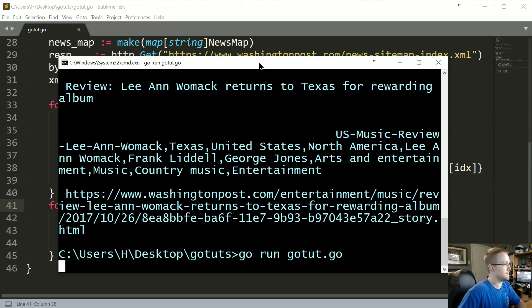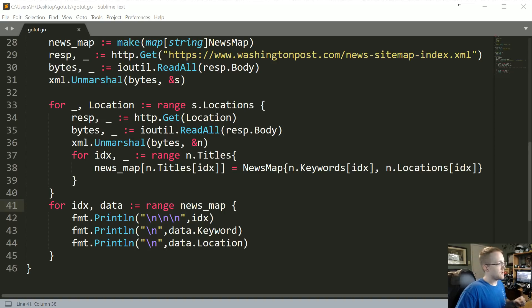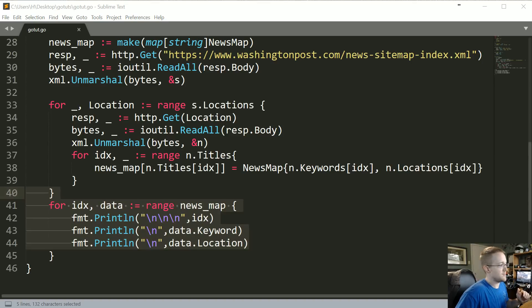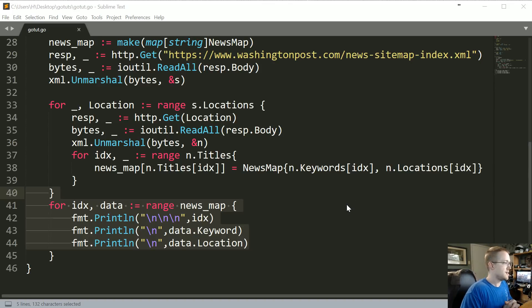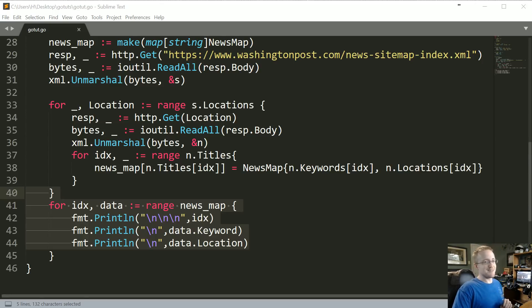Okay, so now we've changed it back to titles and that works. Now that we have all this information, we're going to go back to our web application and focus on learning a little bit more about web applications in Go, because we're getting close to being able to put this on our web app. If you have any questions or comments, leave them below - otherwise I'll see you in the next tutorial.